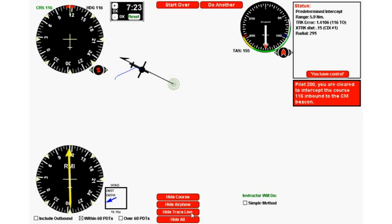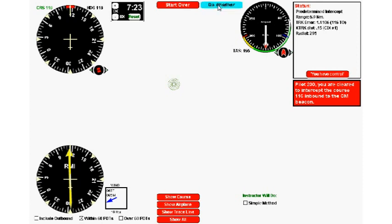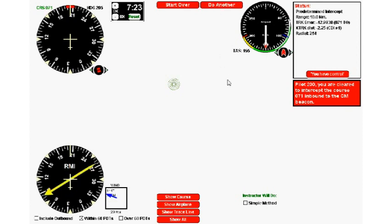Now we'll do another one, but this time to make it more challenging, hit the hide all button at the bottom. That makes the airplane and the course disappear. We'll hit do another.